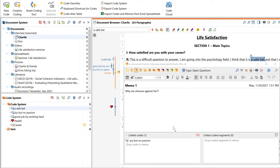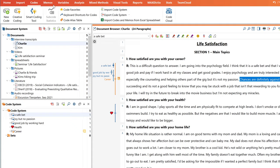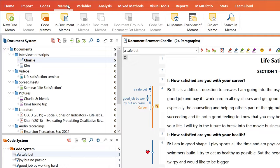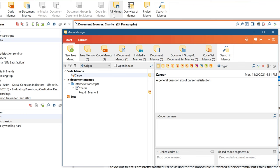You can also add memos to a document, to a code or as a free memo that's not attached to anything. Take a look at the memos menu tab to call up all memos of a specific type or use the comprehensive memo manager to keep track of all your memos, so you don't get lost in a virtual chaos of notes later on.